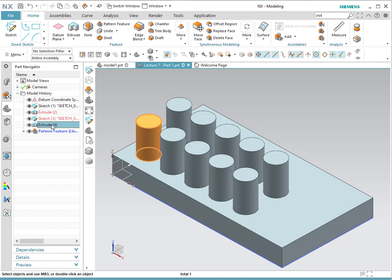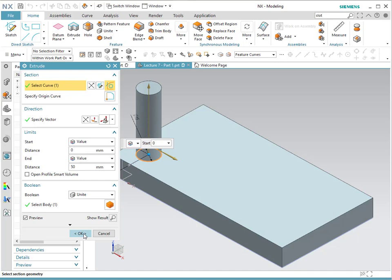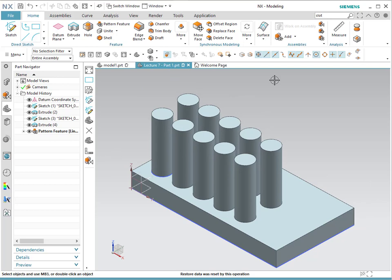The good thing about having a pattern is that if you change the feature — for example, if we make it a little bit taller — all the children that belong to that parent will change according to it.